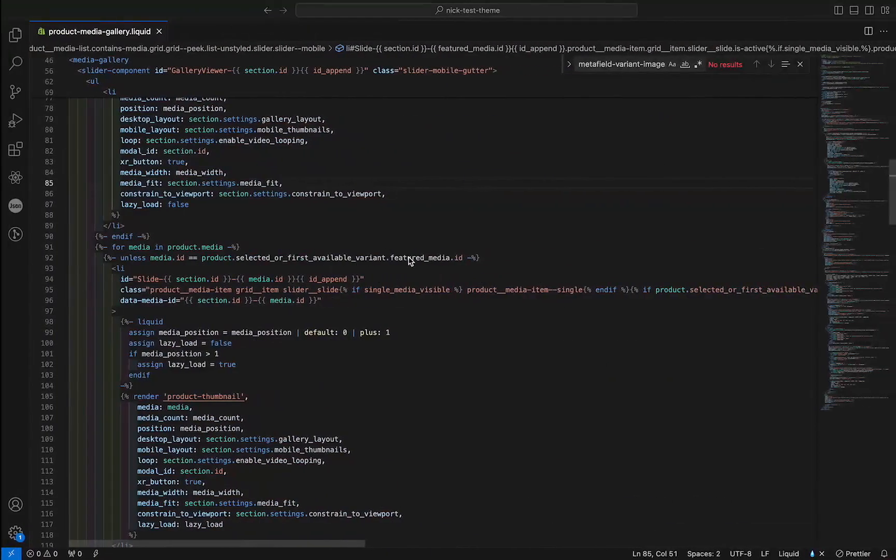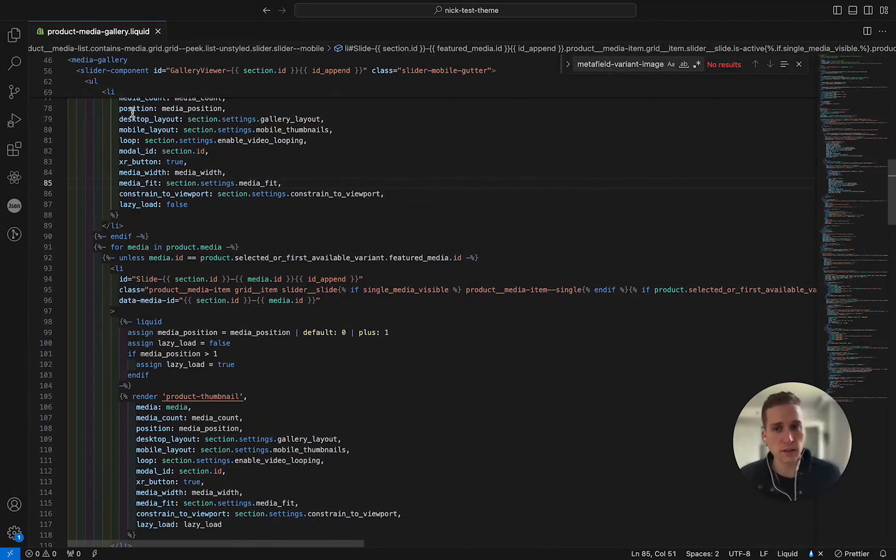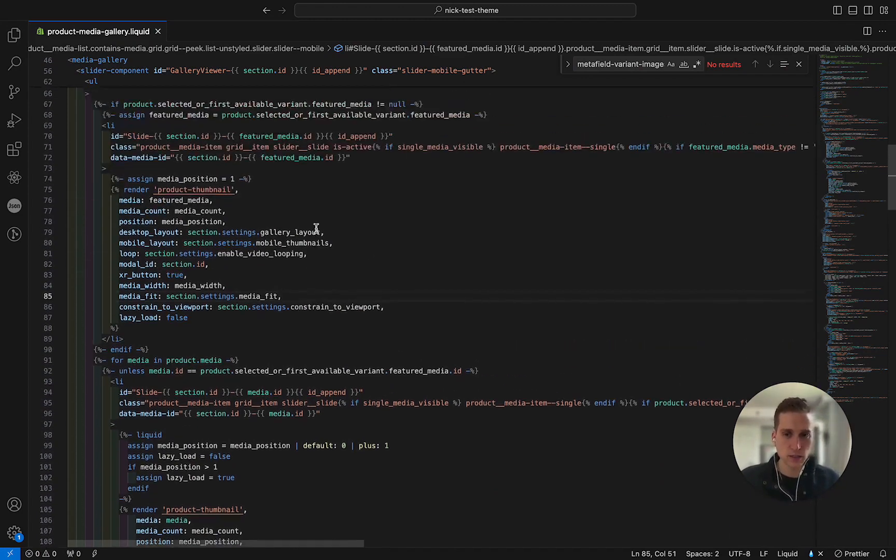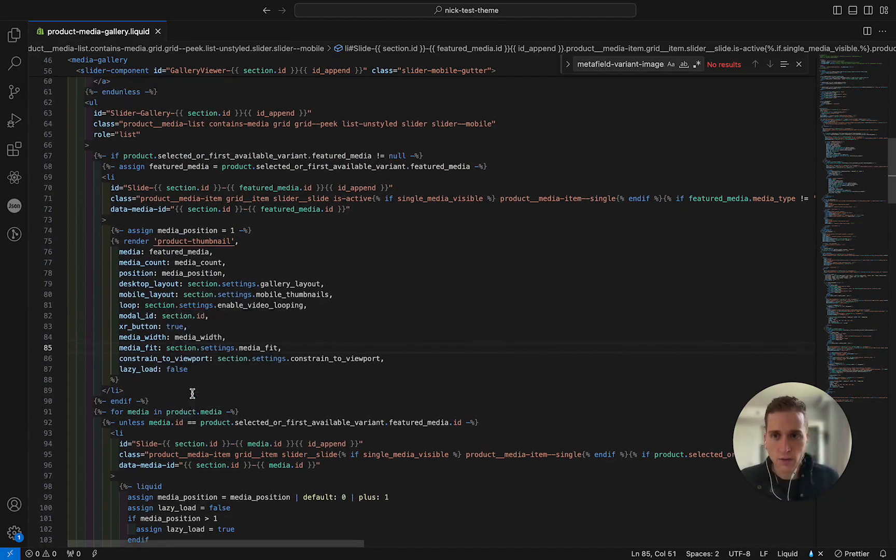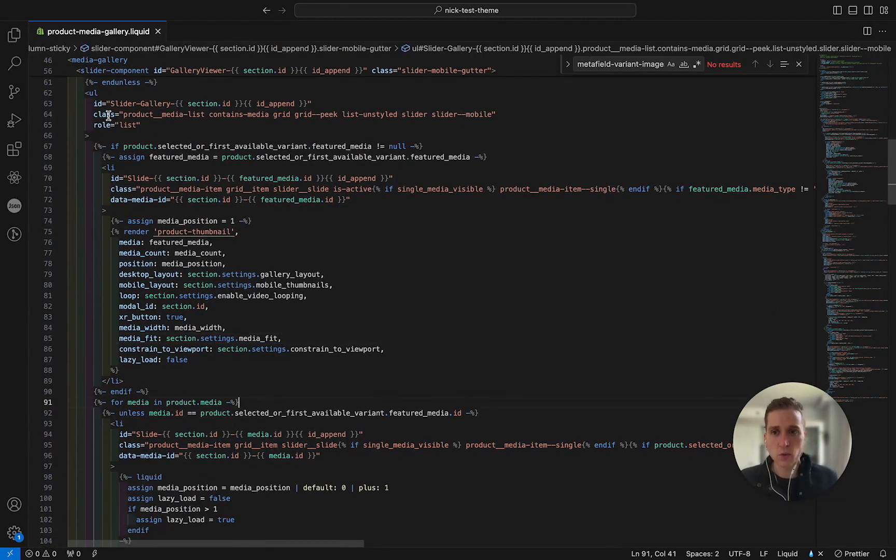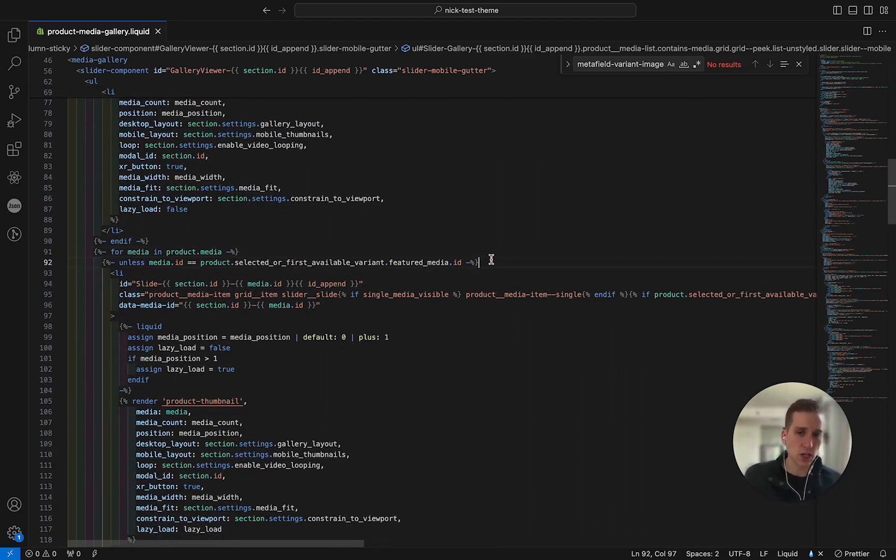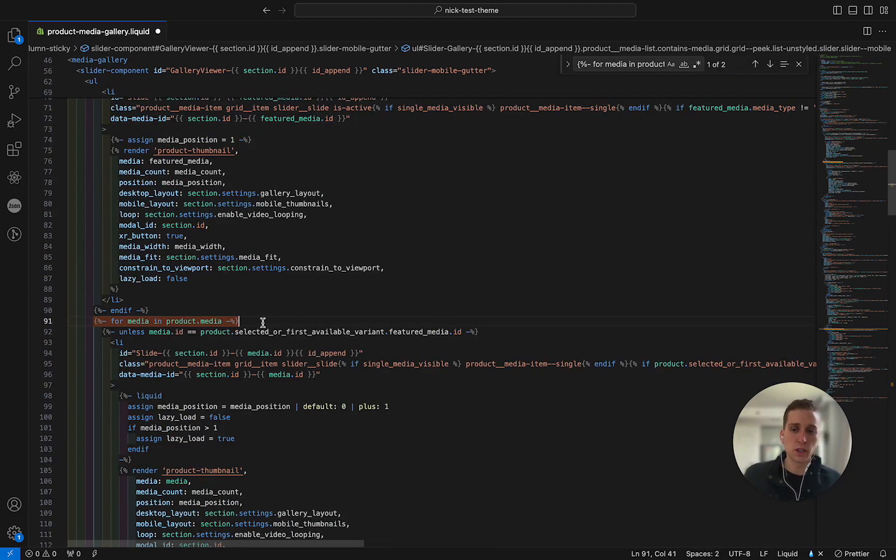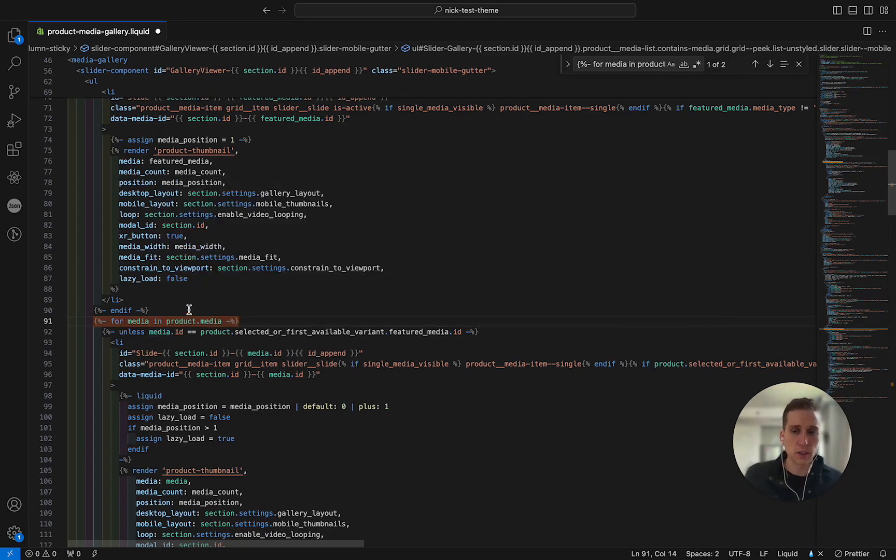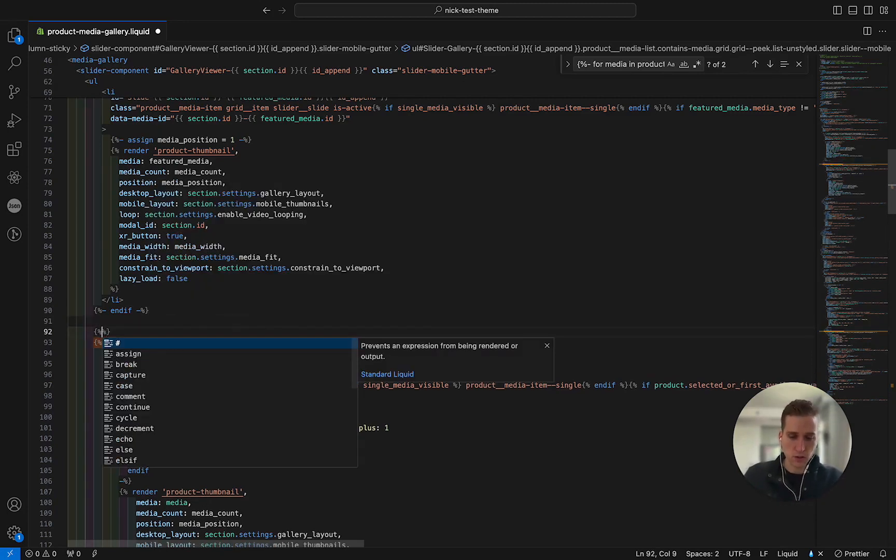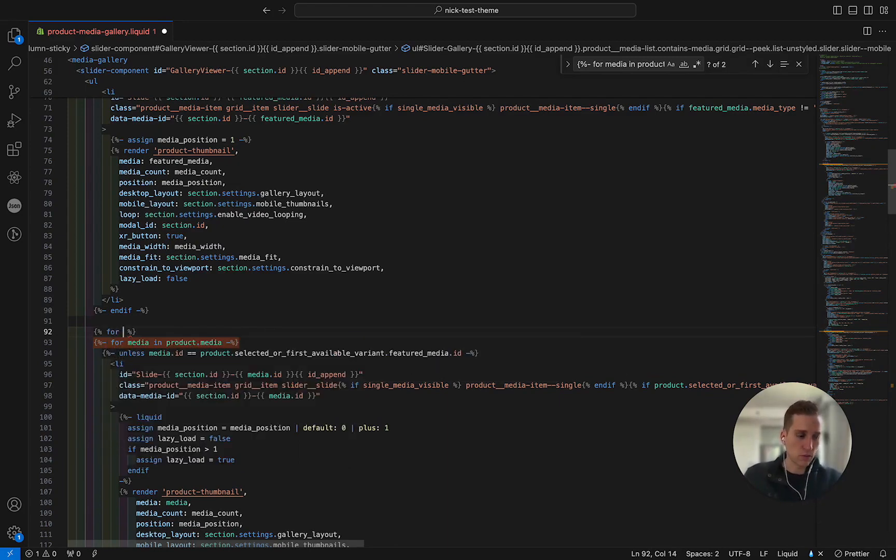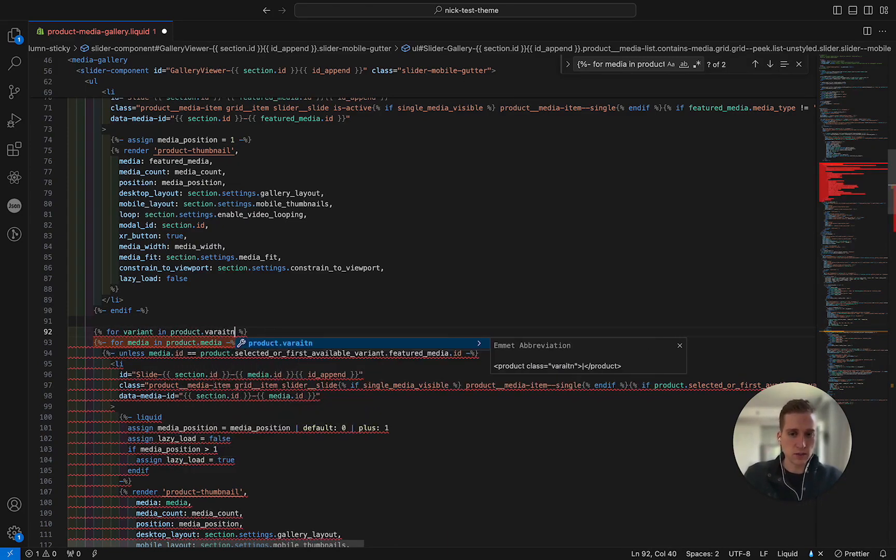Okay, so now that I'm switching over to the code, I'm going to open up this product media gallery dot liquid file and I'm going to scroll to approximately line 91 where you'll see that in this ul tag we're looping through the product media which is the images. And I'm going to actually change this logic here so instead of looping through the media, the product media which is all the images associated with this product, I'm going to loop through first through the product variant. So I'm going to do a for variant in product dot variants.